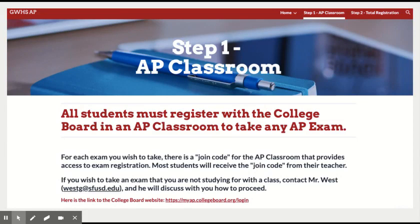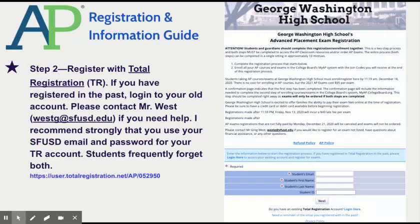Once you've completed that, step two is Total Registration, and then you would go through that registration process as well. Total Registration is a third-party vendor that we use so that it is easier for you to pay and register for your exams.